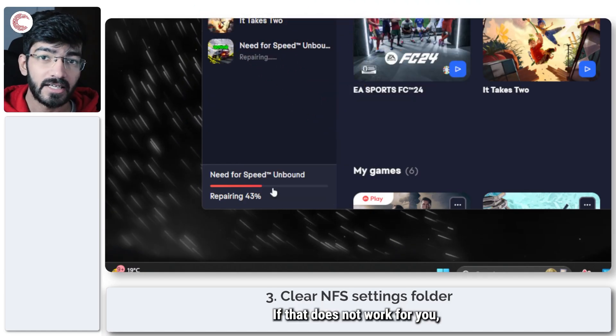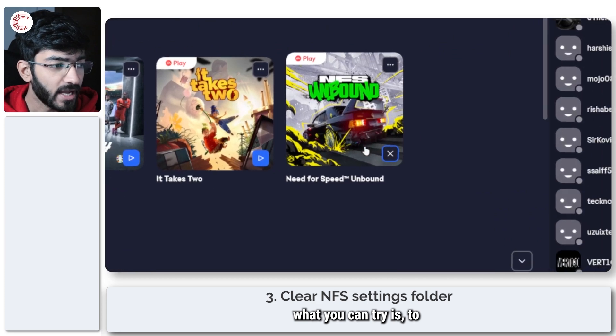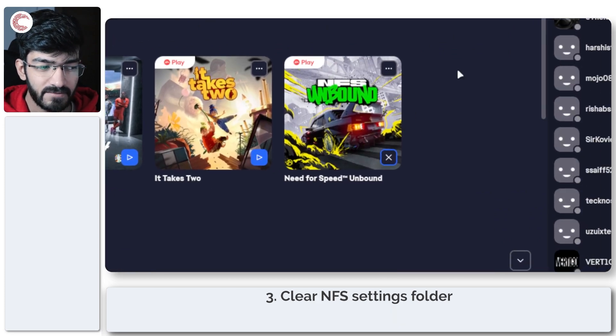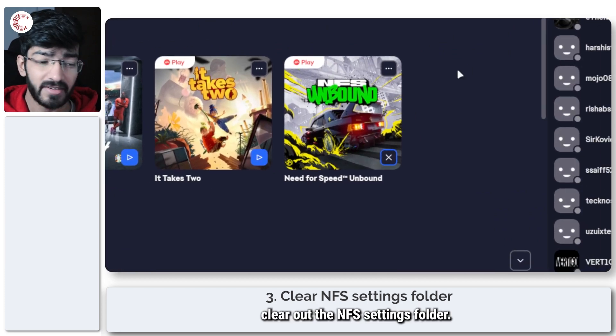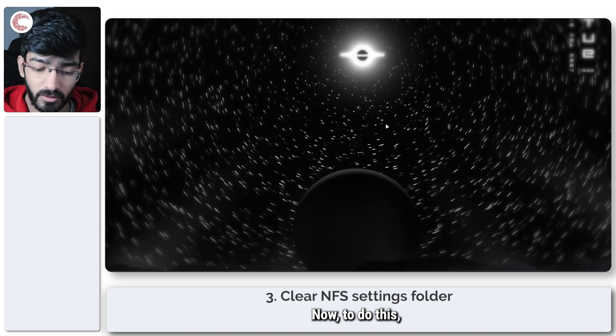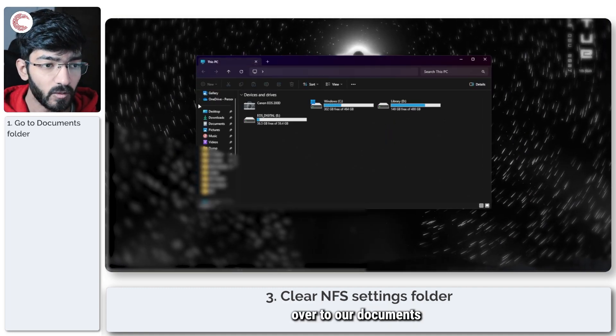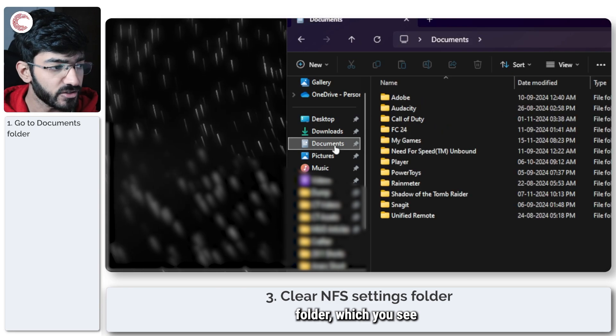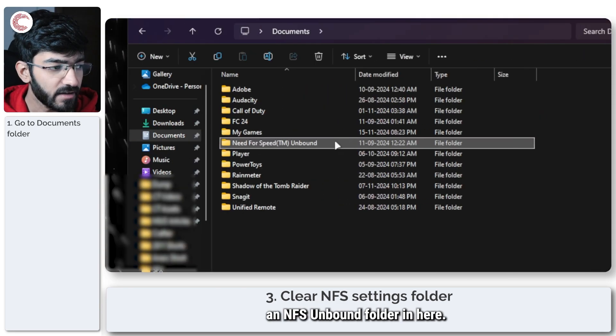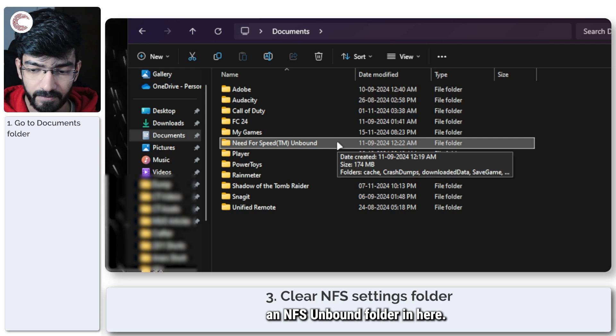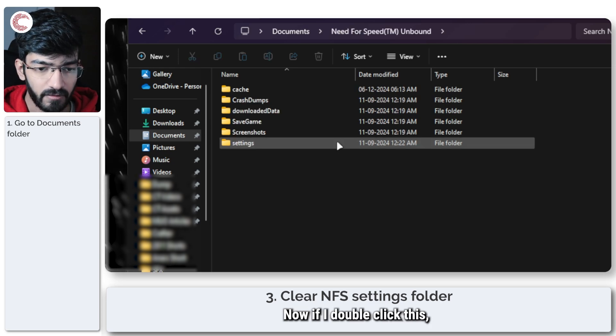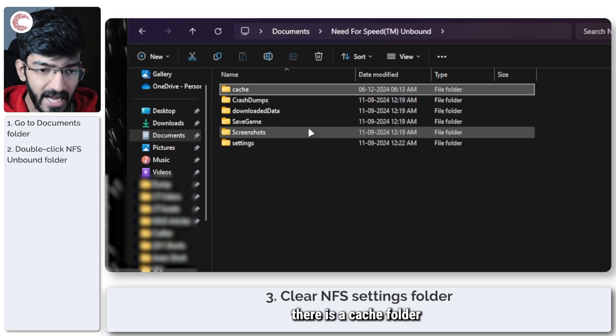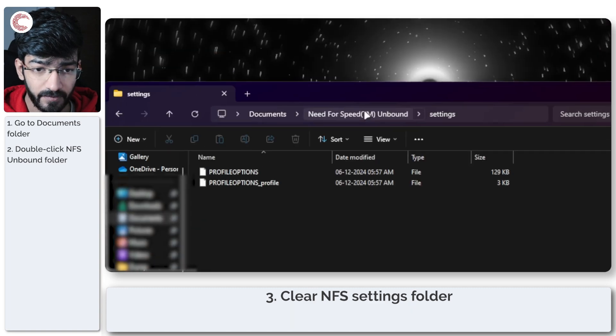If that does not work for you, what you can try is to clear out the NFS settings folder. To do this, we're going to head over to our documents folder, which you see pinned right here. You will see an NFS Unbound folder in here. If I double click this, you will see that there is a cache folder and a settings folder.